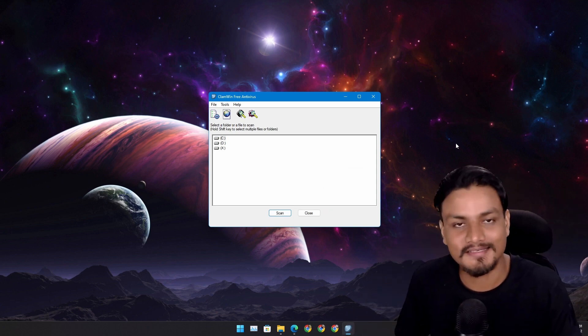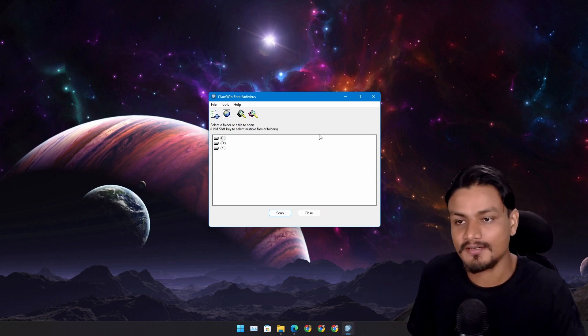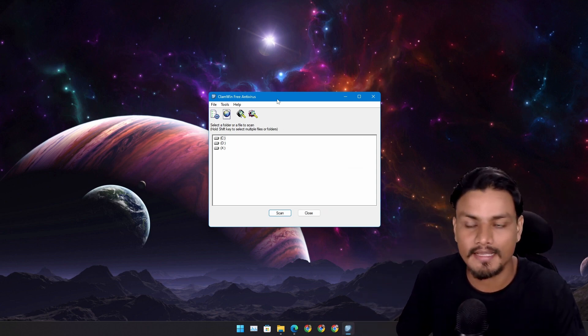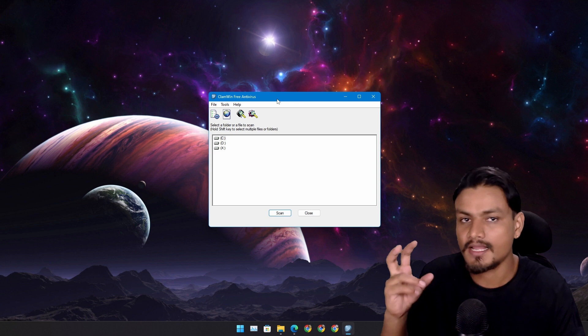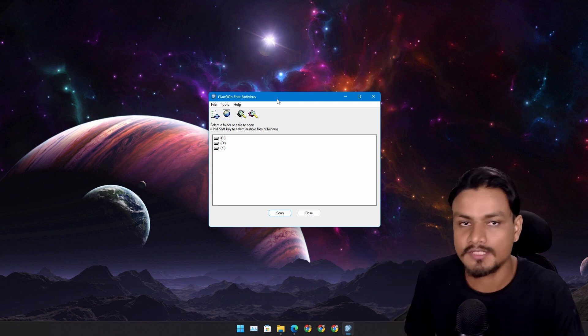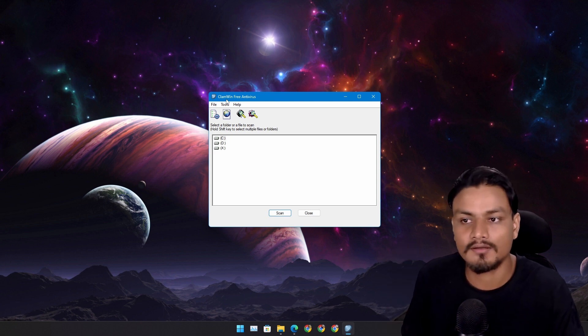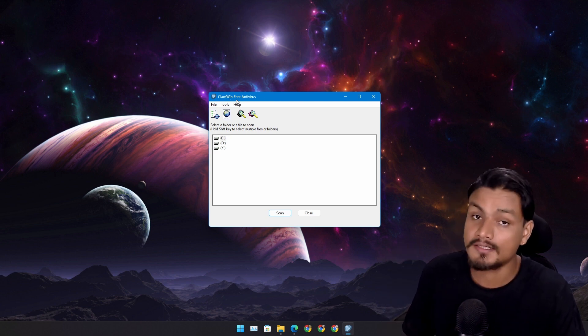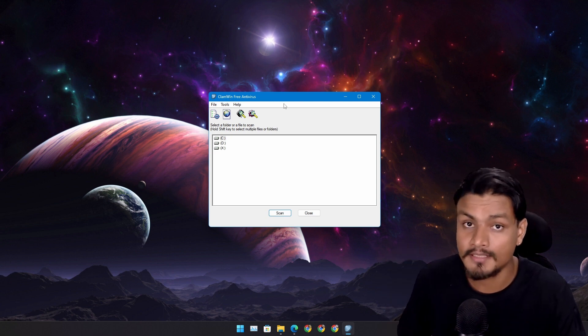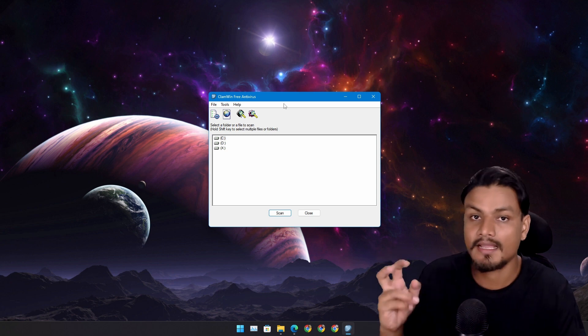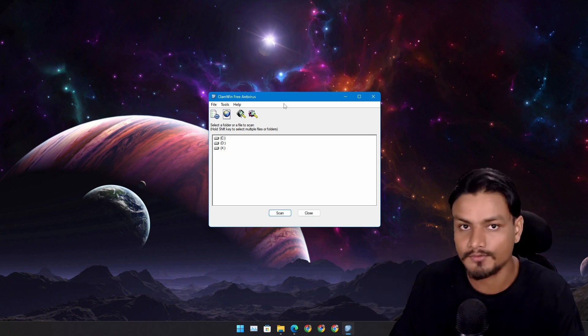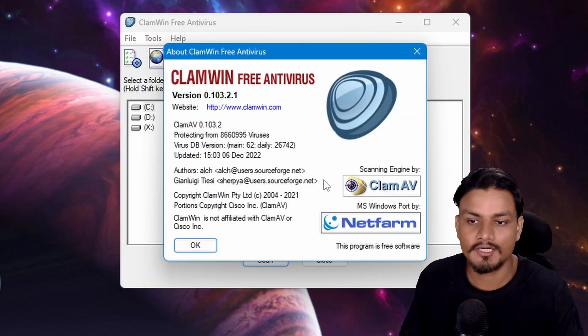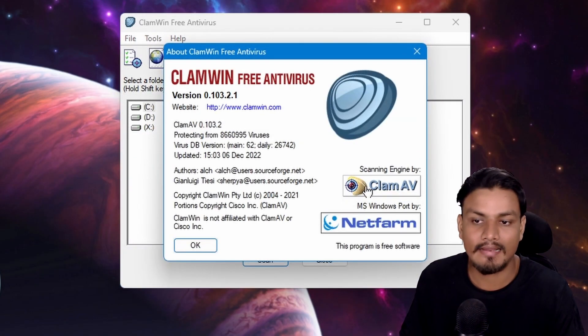Hey what's up everybody, it's KB here. In this video I'm going to show you a free and open source antivirus called ClamWin. Yes, you heard it right - free and open source. This antivirus is actually using a ClamAV